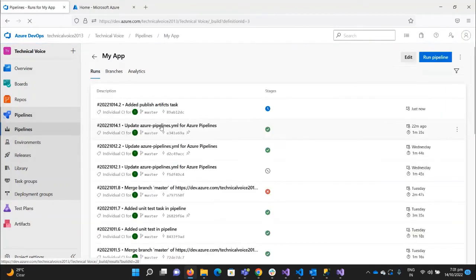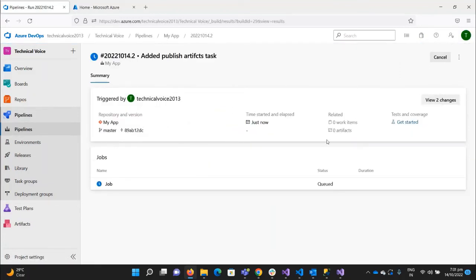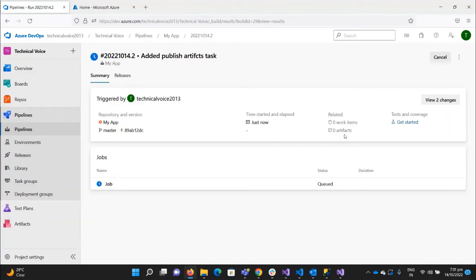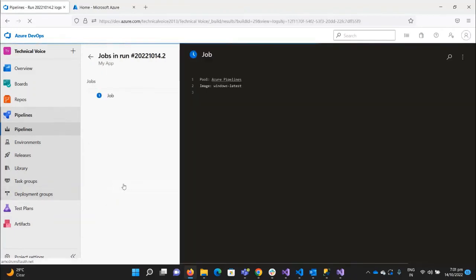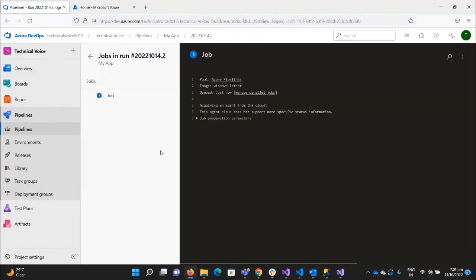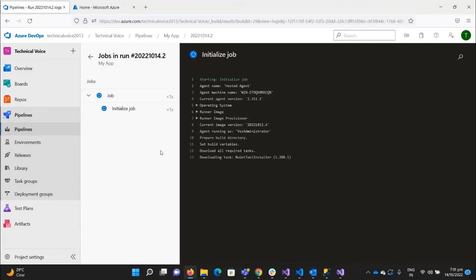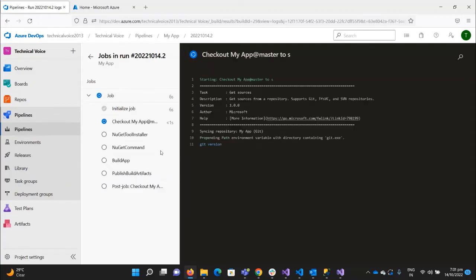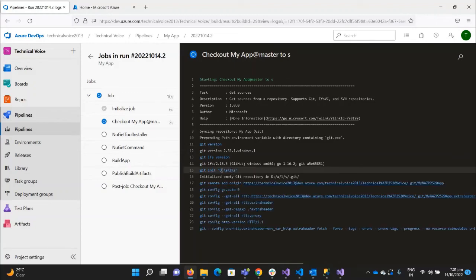Our pipeline is now running. Once this pipeline runs, we will see that it will create the artifacts. Currently you can see there are zero artifacts, because it is in the queue. Once it's completed, it will create the artifacts. So it's running.